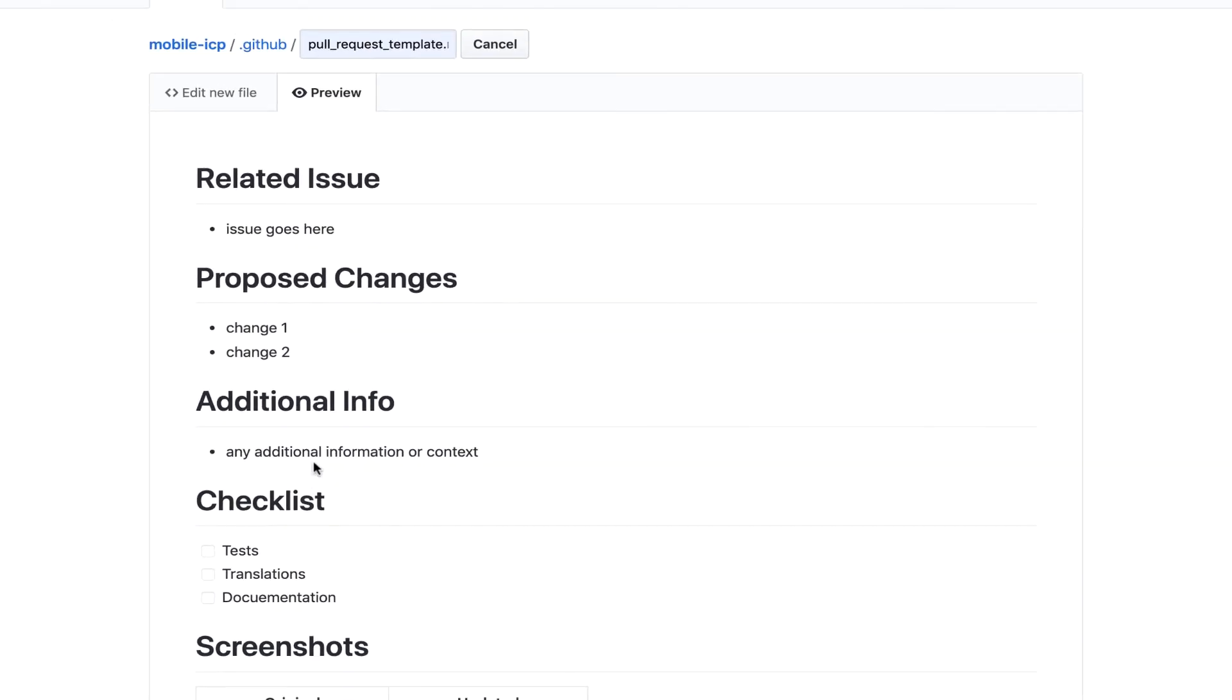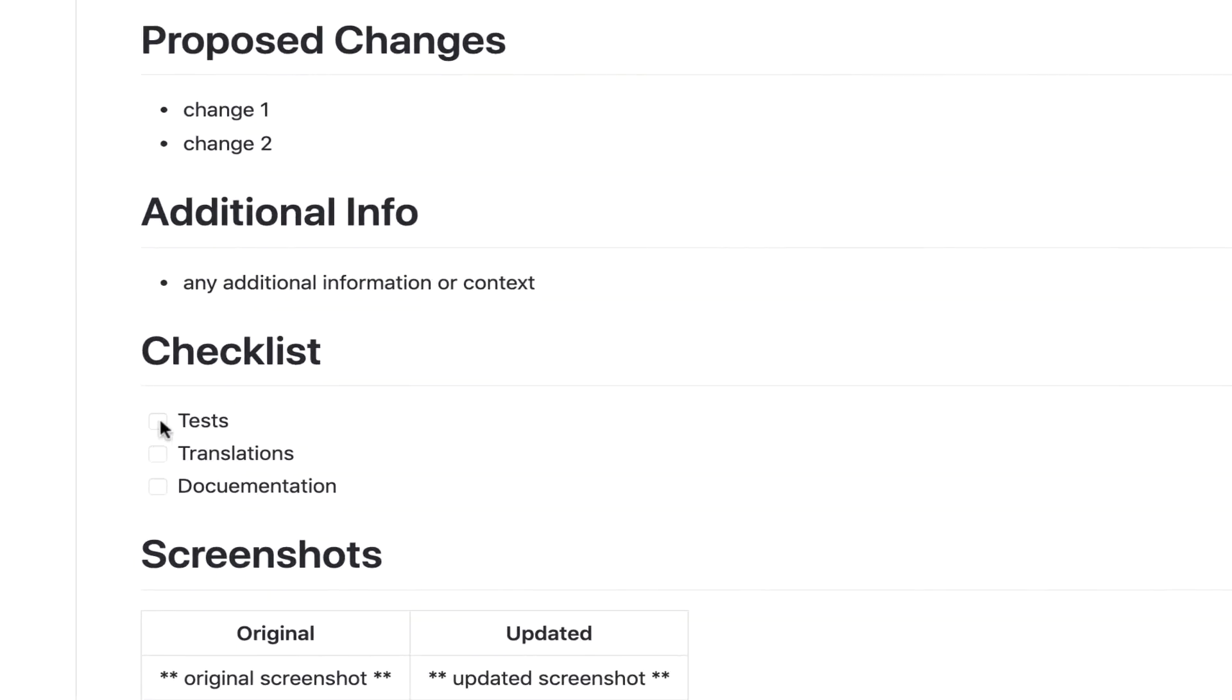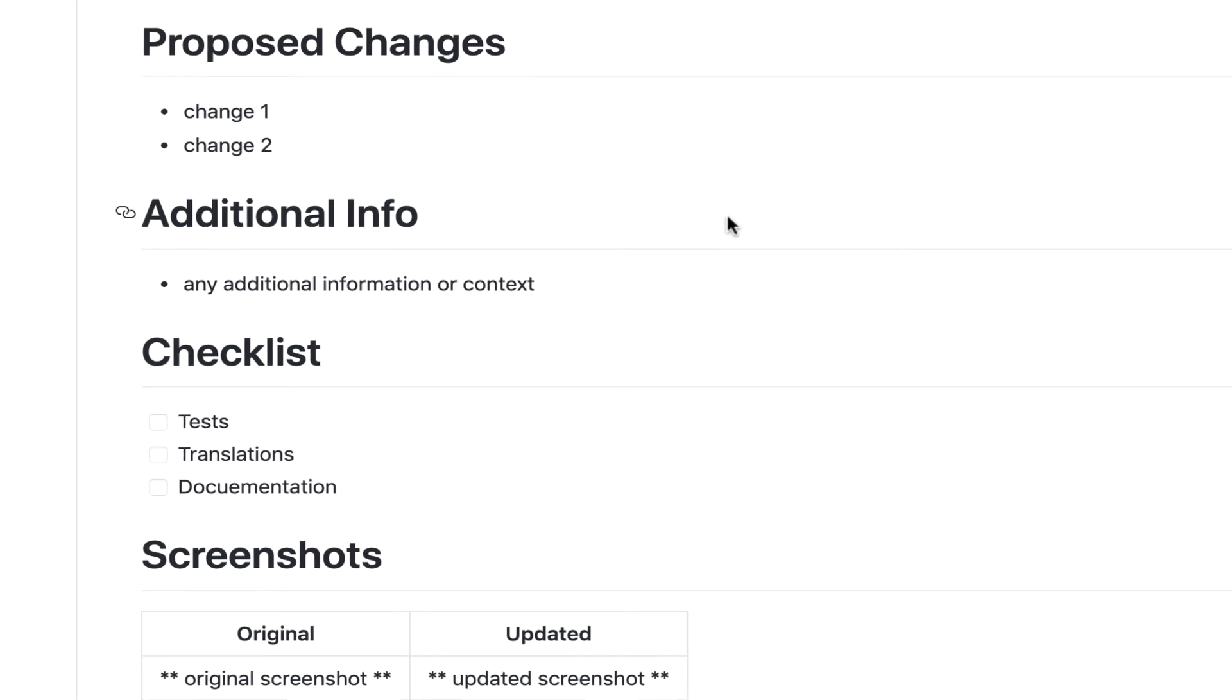So now when we create a pull request, we'll have these items pre-populated for us. Now one thing you notice is our little check boxes here. In a real pull request, you'll actually be able to check those on and off. So that's actually a nice way to make sure people are adhering to whatever the expected requirements are for your pull request.